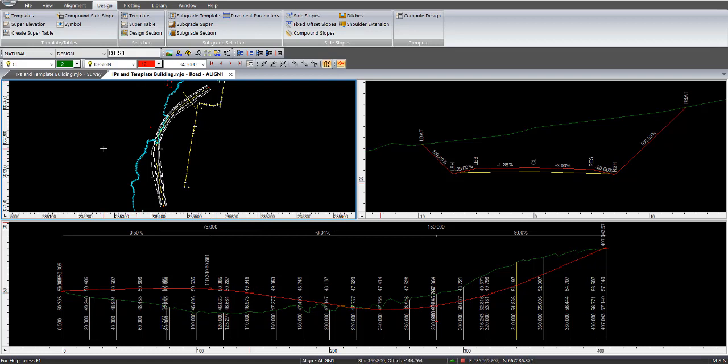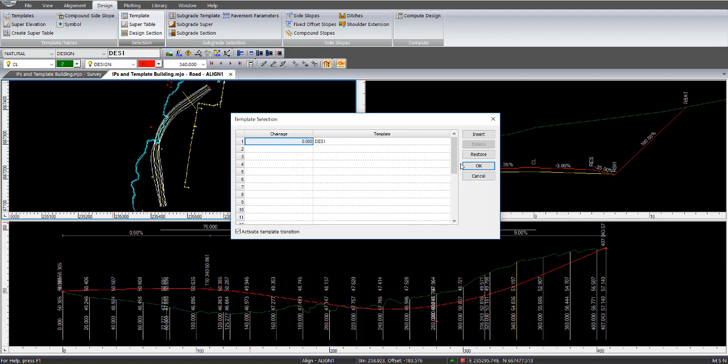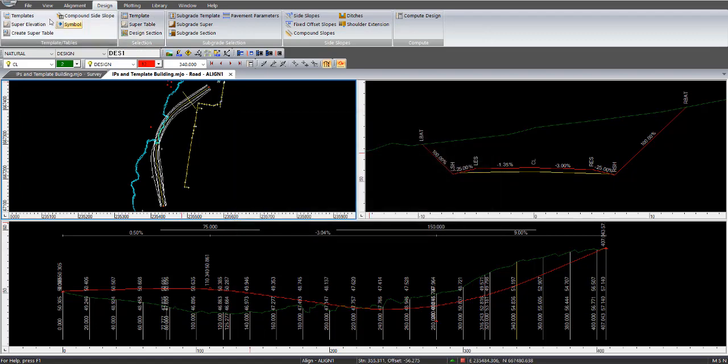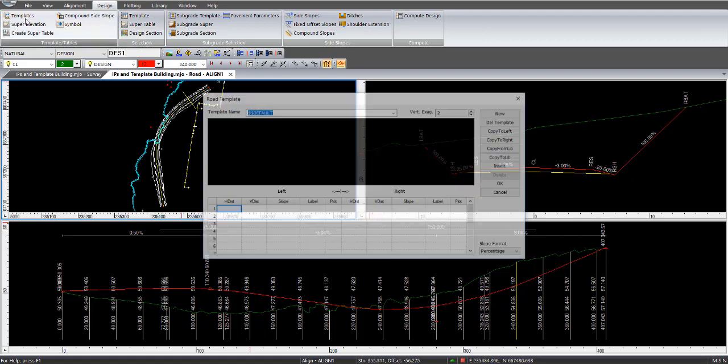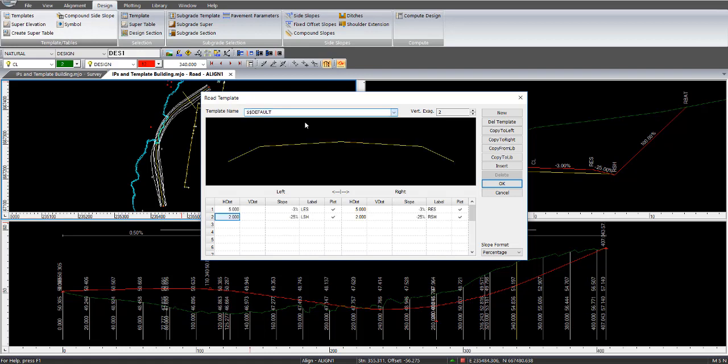So before we do anything else, I'll just go into the templates, design templates screen and show you the template that we used, and it has, for each of the legs, there is a label designated for the left-hand side and the right-hand side, LES for left edge of seal, LSH for left shoulder,